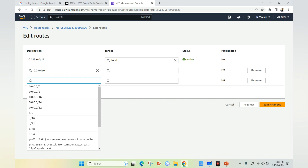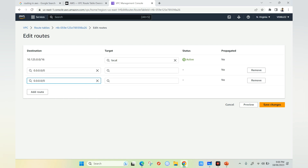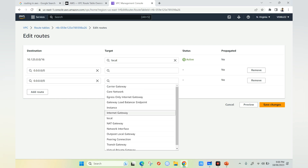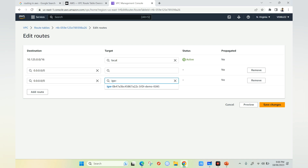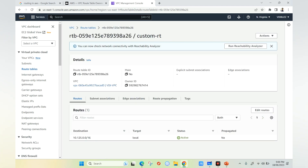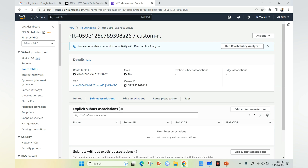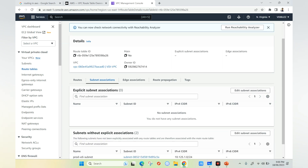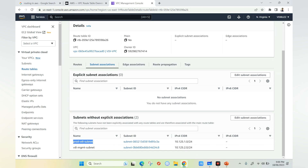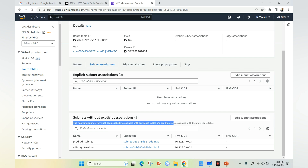If you want to communicate with the internet, you select the destination 0.0.0.0/0, which represents the internet, and set the target to the internet gateway. Once you add these entries, you will be able to communicate with the internet and with on-premises. After configuring the route entries, you must associate this route table to your subnets, otherwise the route table won't take any effect. By default, subnets use the main route table.